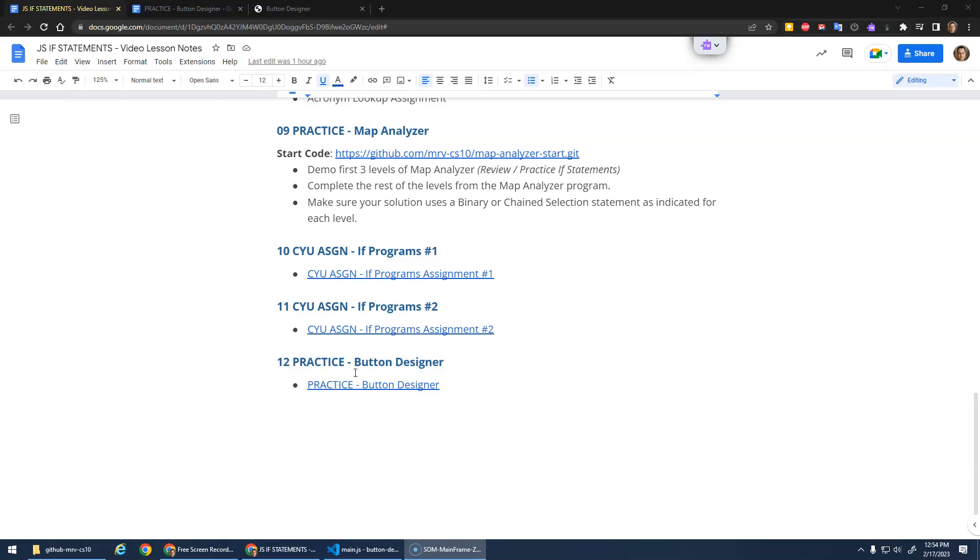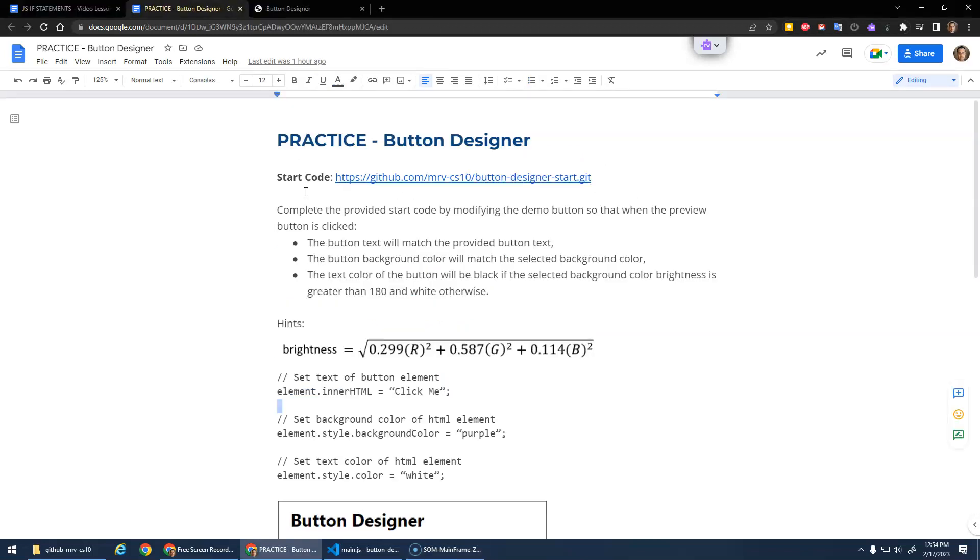Okay, the last thing in this if statements unit is this practice assignment, a button designer. I thought this was kind of a fun one. It uses the brightness calculator that we used earlier, kind of a neat application of it. So I've got the description here. Basically, I give you some starter code to get you going.